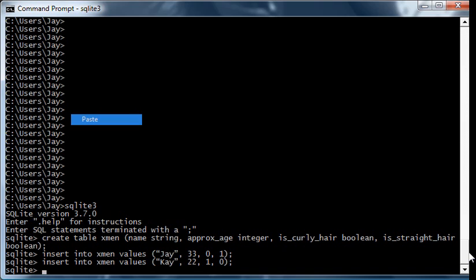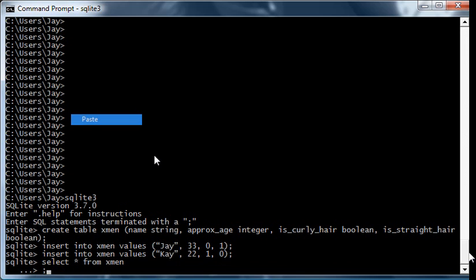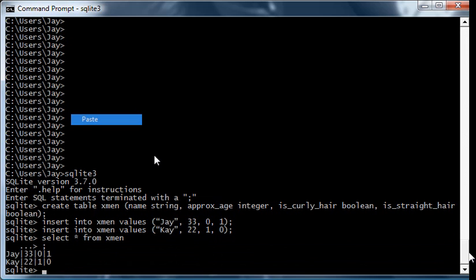Now suppose you look at this data. Let's do a select just to make sure. And you'll notice that it's J, he's age 33 and he has straight hair, and K is 22 and has curly hair.